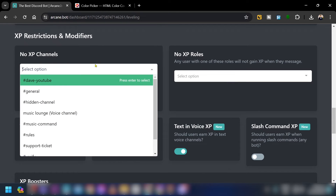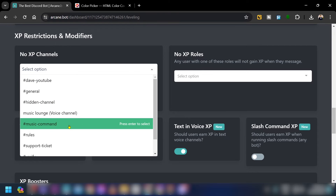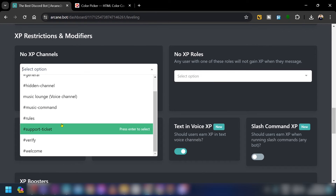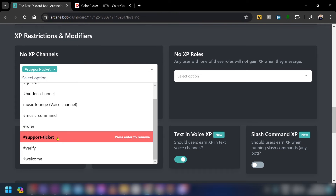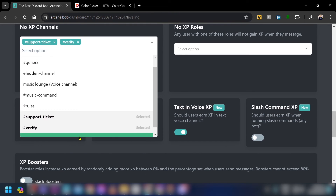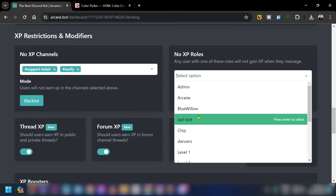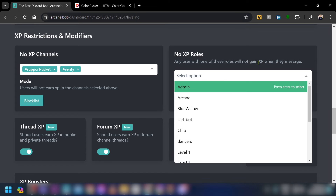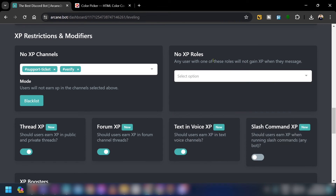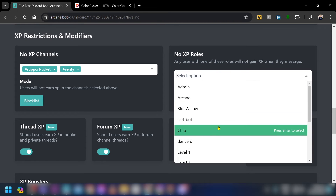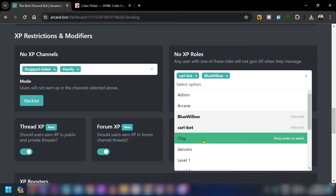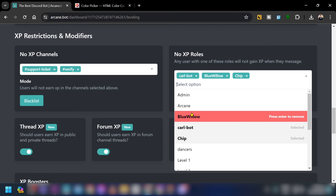Further down you have No XP Channels and No XP Roles. For No XP Channels, choose channels like support tickets or verify — users chatting there will not gain any XP. For No XP Roles, any user with those roles won't gain XP from messaging. For example, I'll add my bots role here.